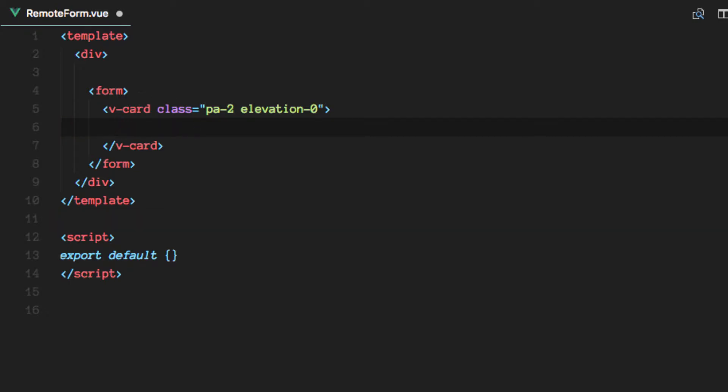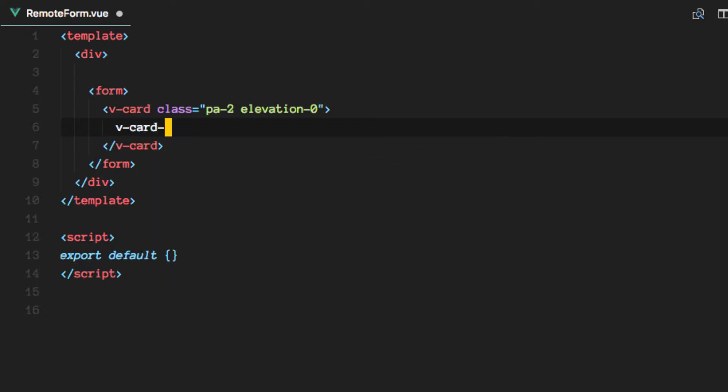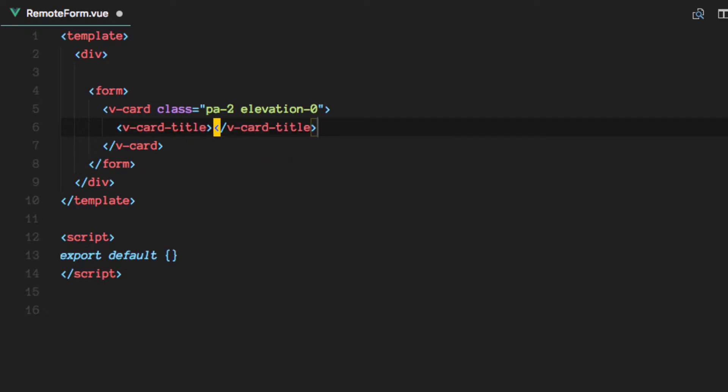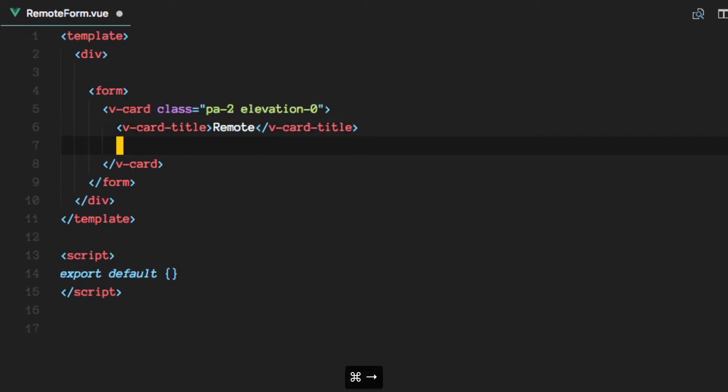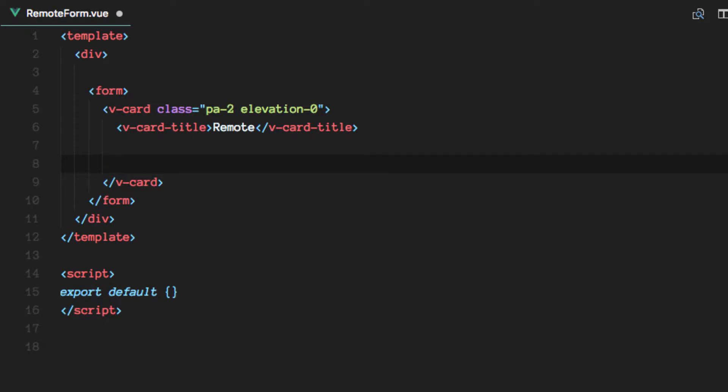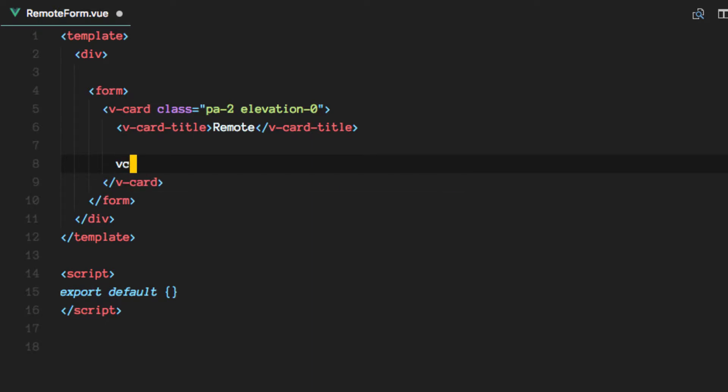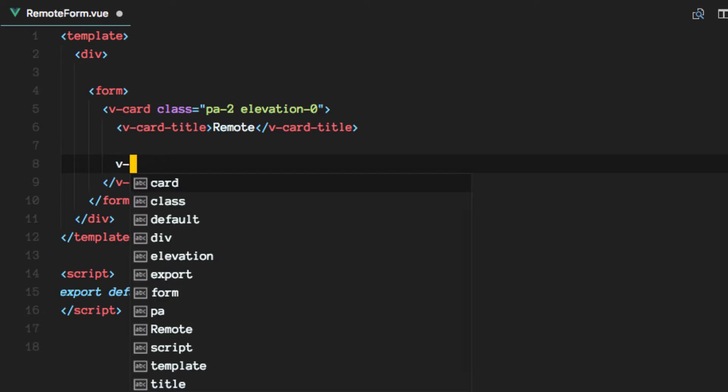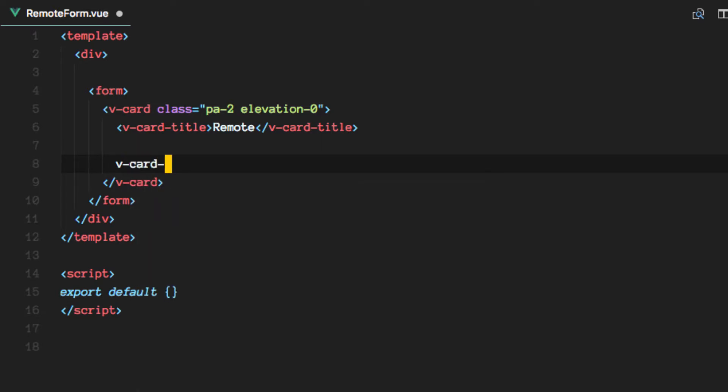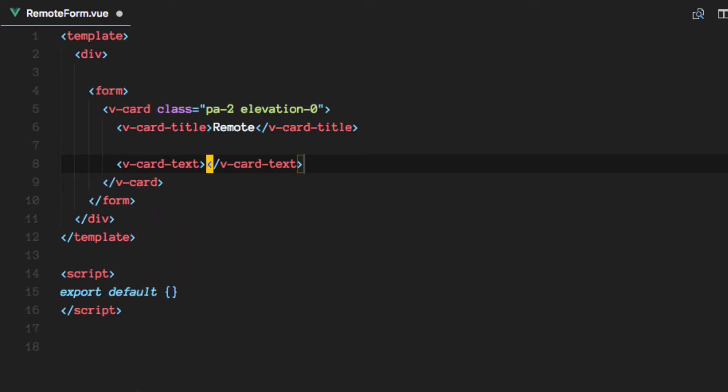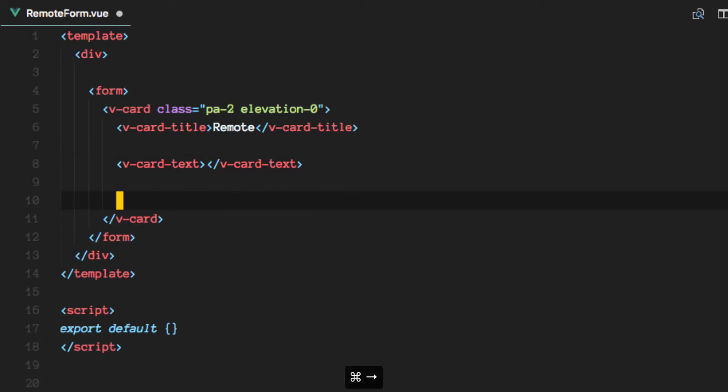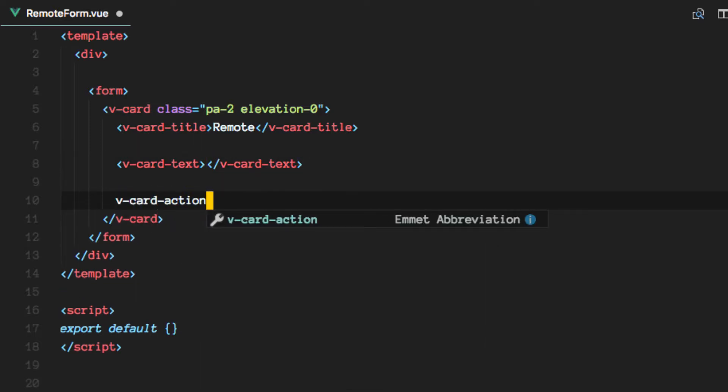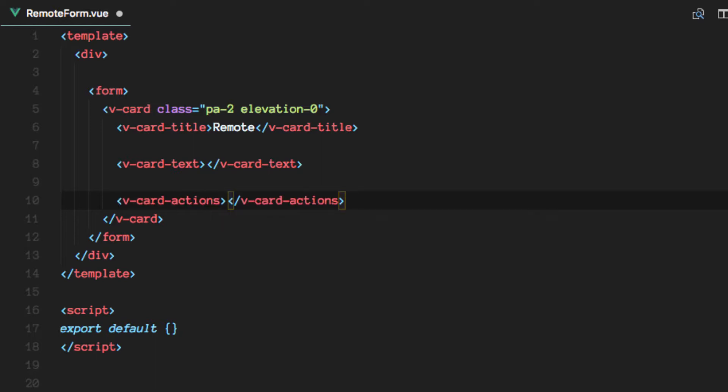And so inside the card we can have a V-card-title. We can also have V-card-text which will be like the contents, and we can have V-card-actions, like in the list.